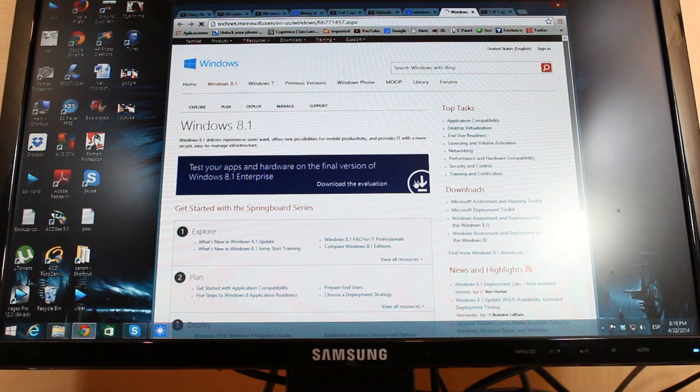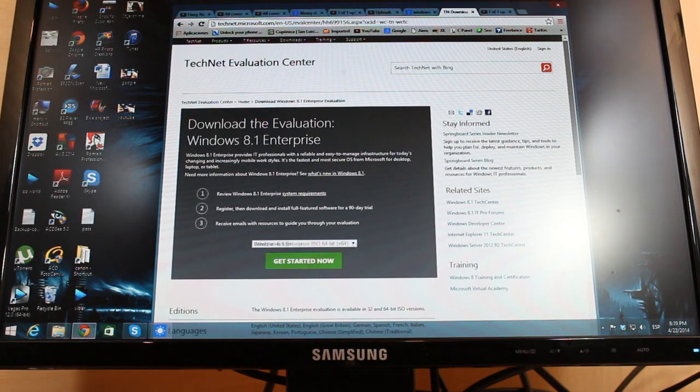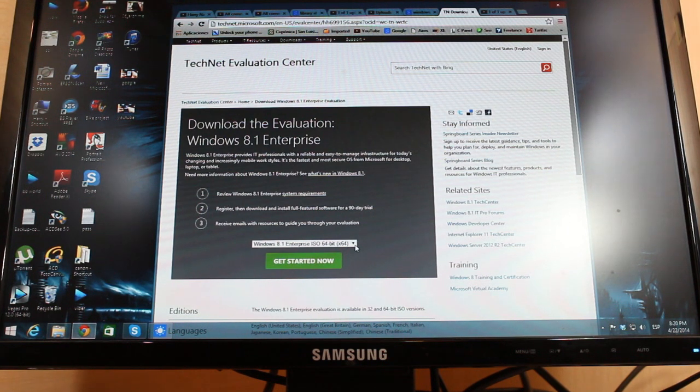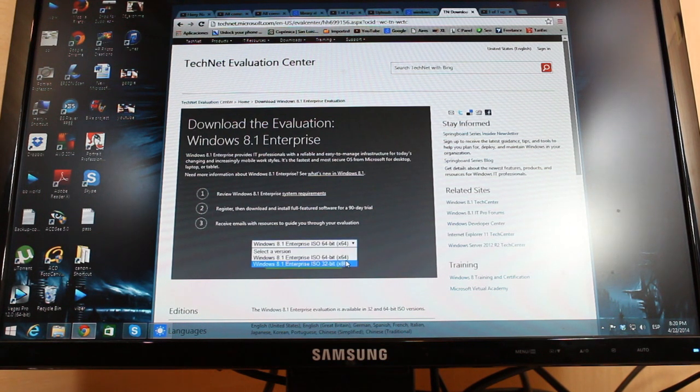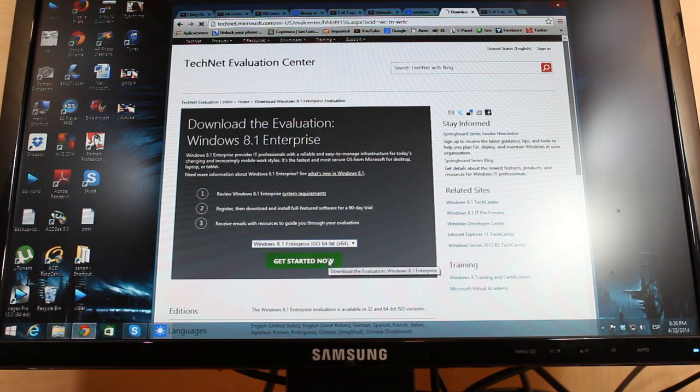Here you have to choose which version of Windows you want, 64 version or 32 version. I want 64. After that I will click get started now.